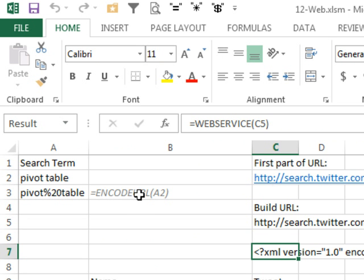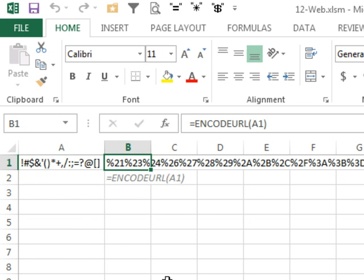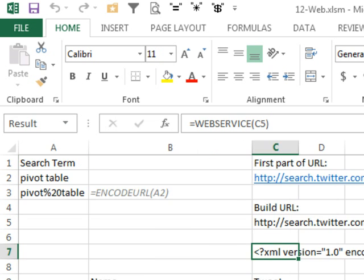EncodeURL, this is a real simple one. It just takes all of the illegal characters in a hyperlink and encodes them to their percent equivalents. Now, you don't have to use this all the time, you don't have to use it in today's example, but just know that it's there in case your web service isn't working.